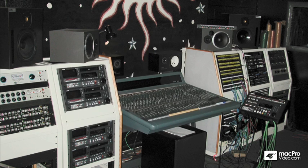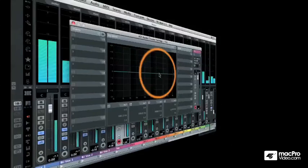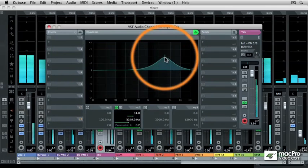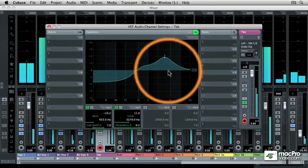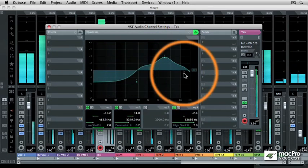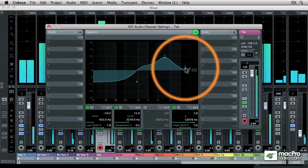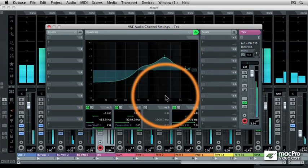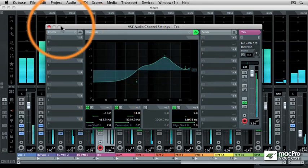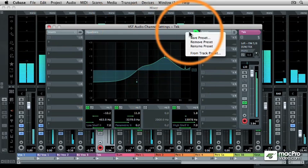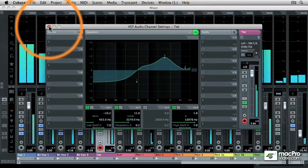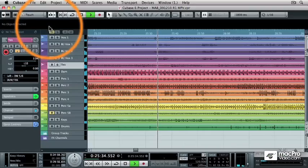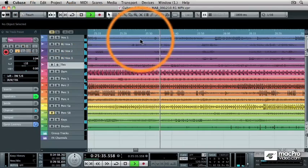But because we live in the digital age, Cubase recreates all of that sophisticated technology right inside of your computer for only a few hundred dollars, and that's some really wonderful news.